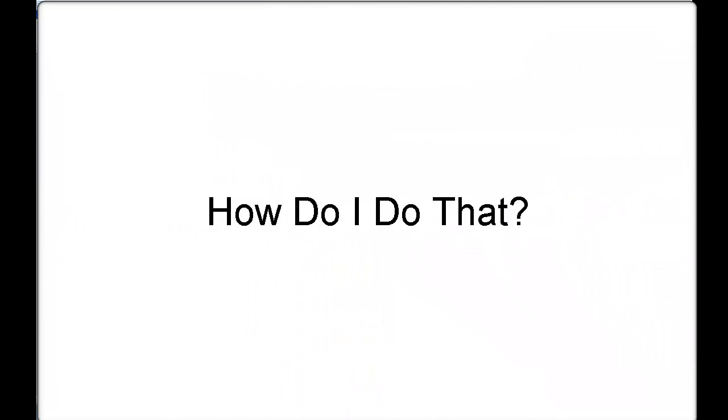Stable. Secure. Affordable. Window eyes. Welcome to another GW Micro How Do I Do That presentation.